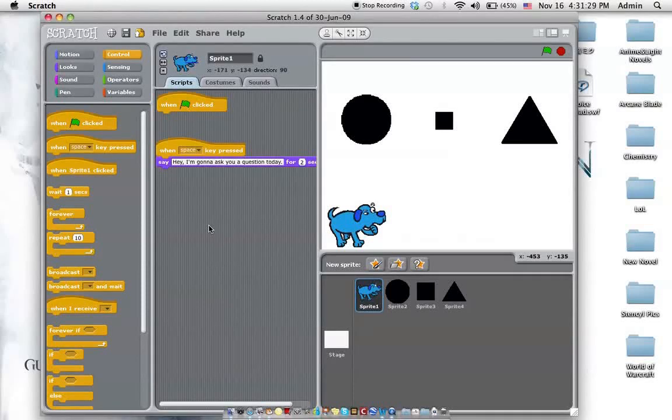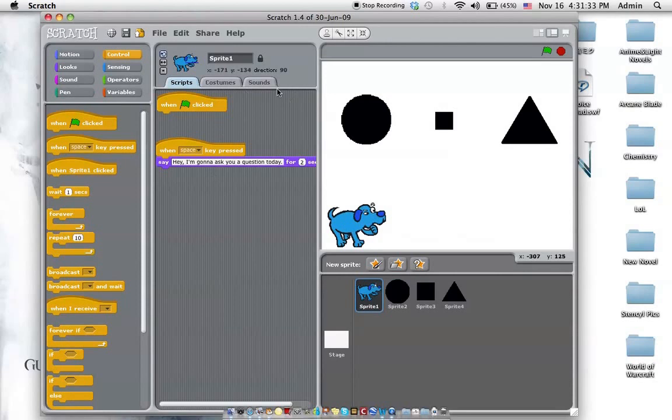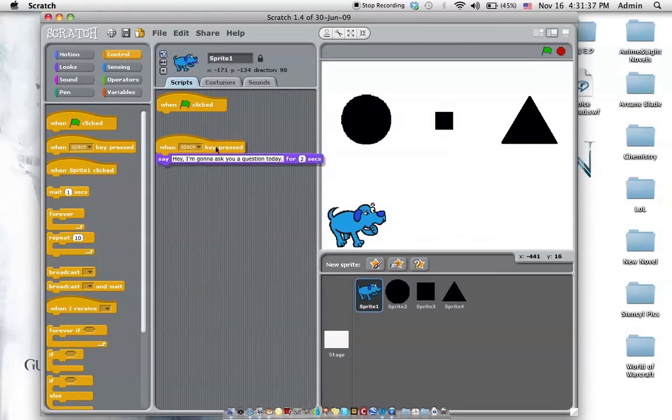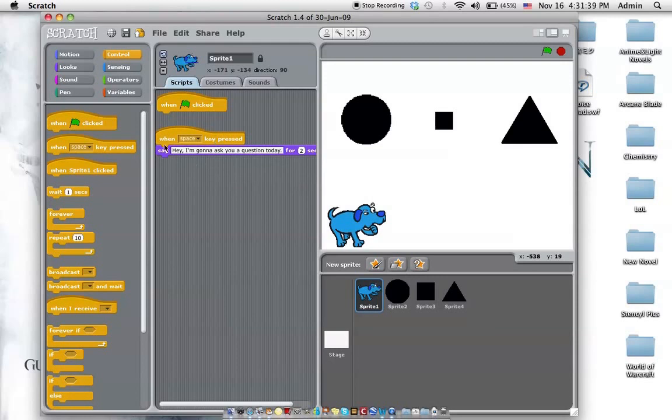You how to ask a question and a whole bunch of other stuff in Scratch. Go ahead. So right here you can see the basic layout, the very basic stuff when something is pressed, do something.